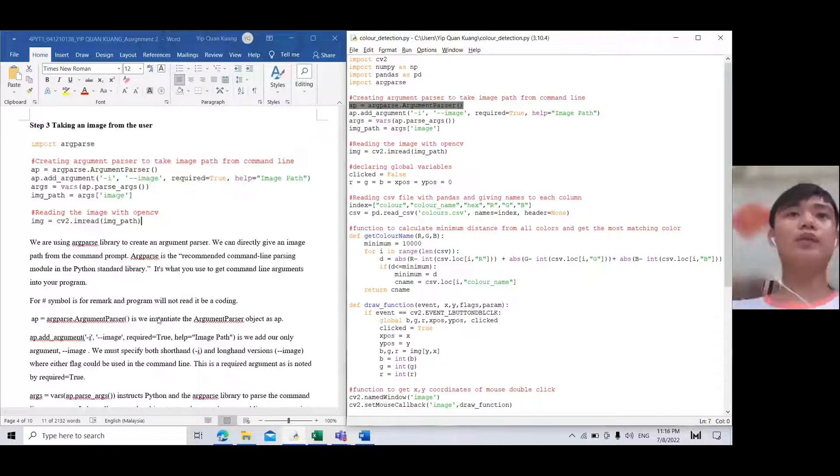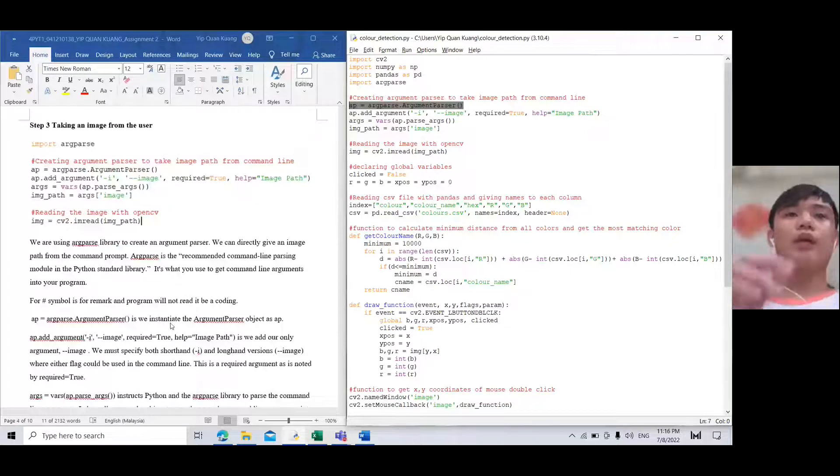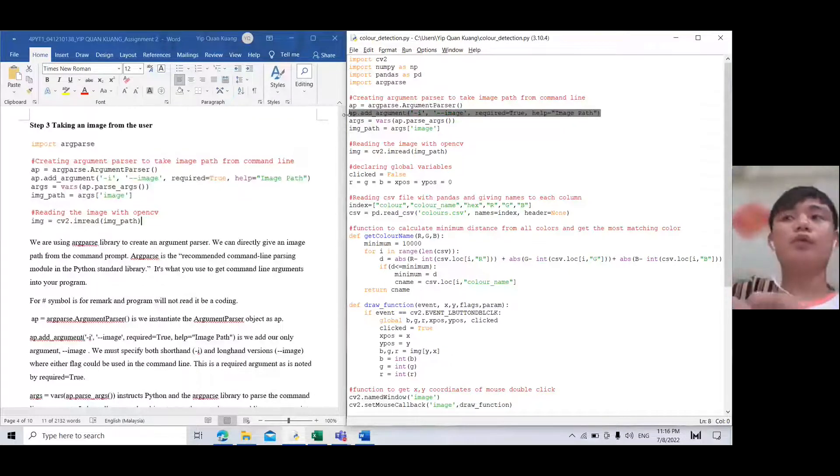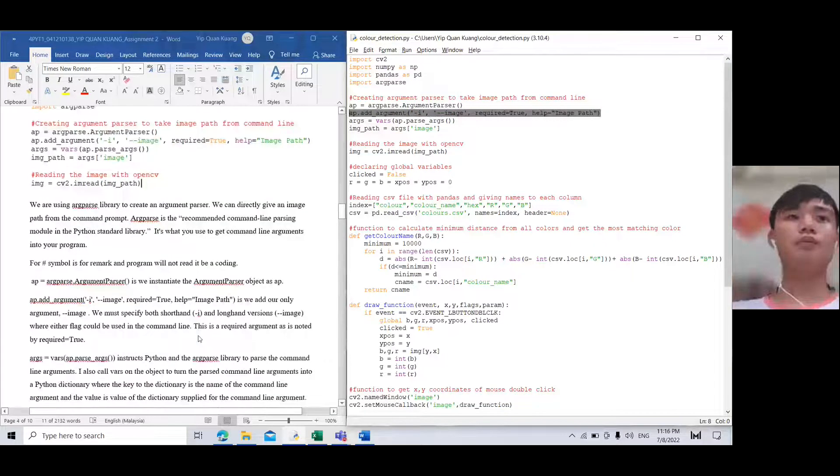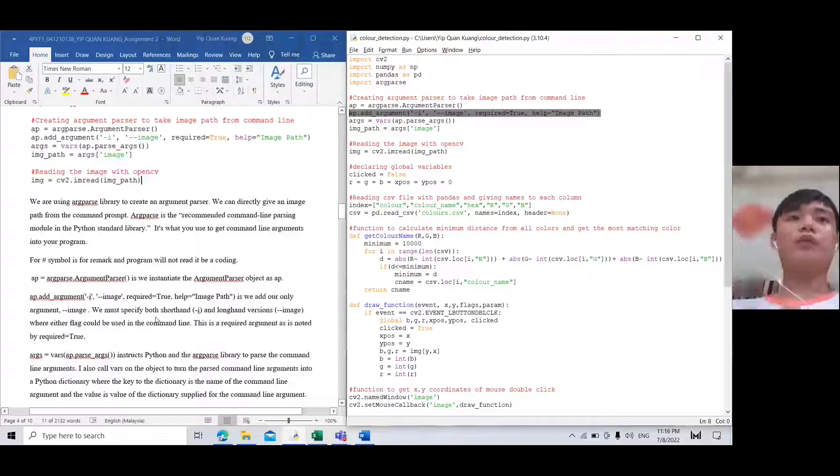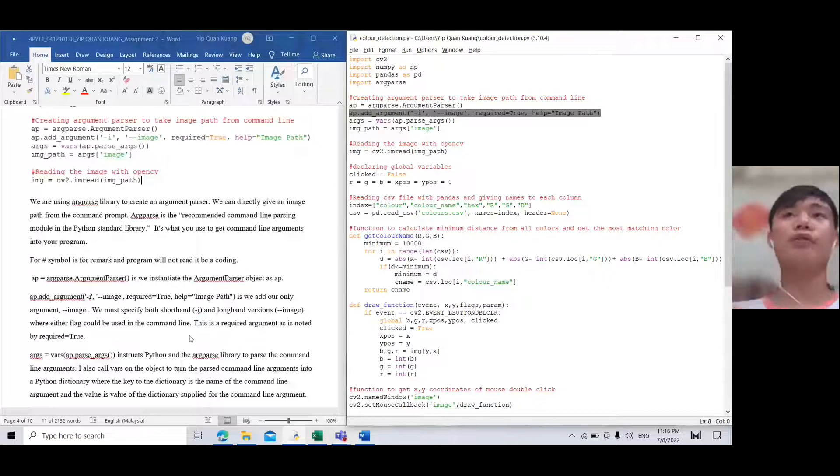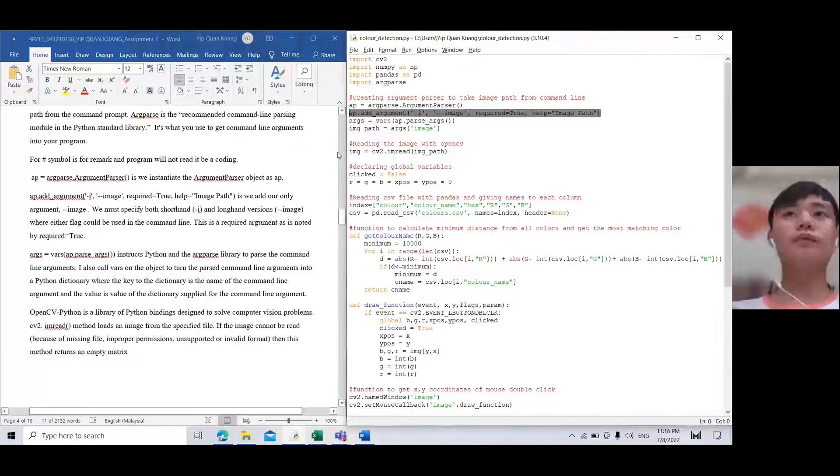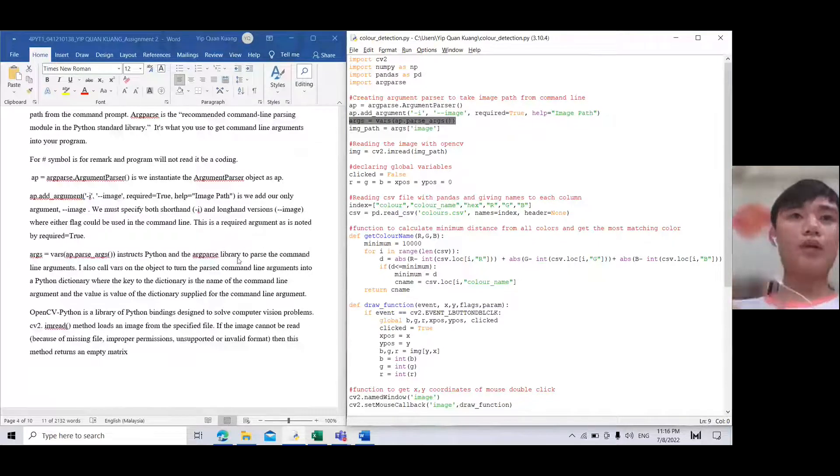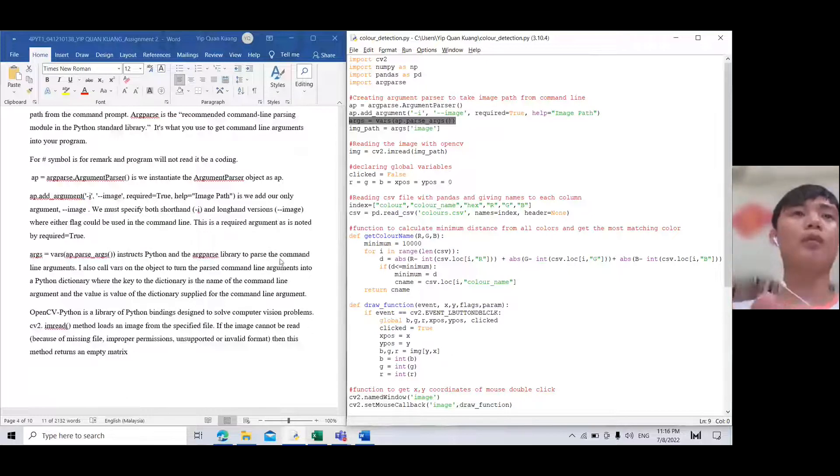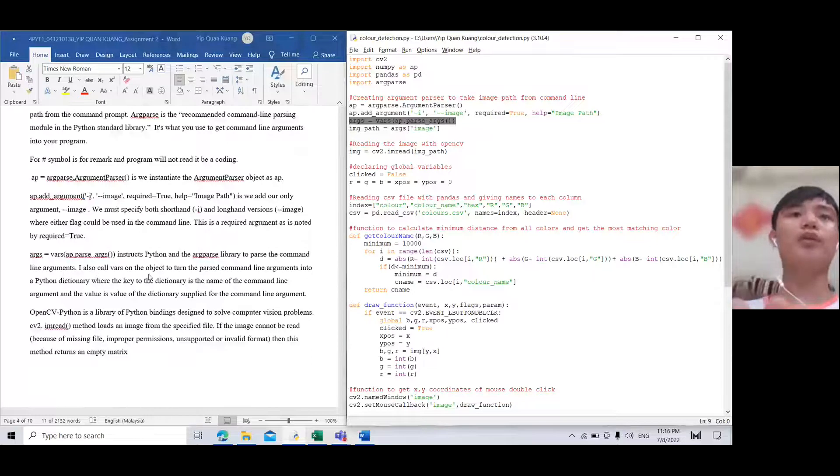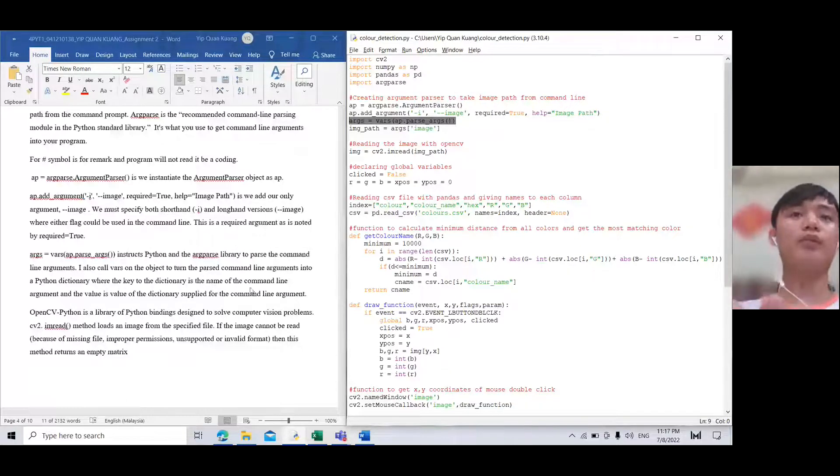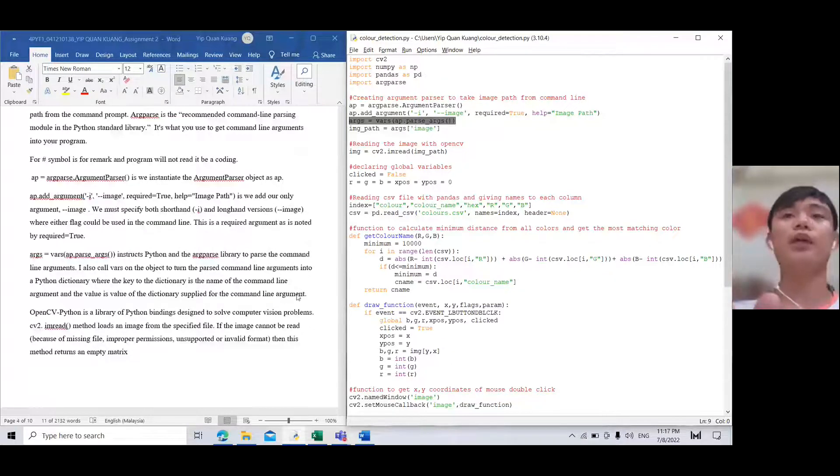We instantiate the argument parser object. We must specify both short-hand and long-hand versions. The required argument is set to true. We instruct argparse to parse the command line argument. We also call parse_args to turn the parsed command line arguments into a Python dictionary where the key is the name of the command line argument and the value is the value supplied.